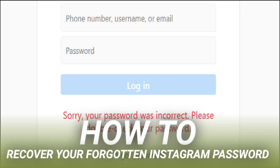Type the username, email, or phone number you used when you created your account, and then tap the Next button. Next, you can have Instagram send you an email or SMS message, or you can log in using a linked Facebook account if you've set that up.